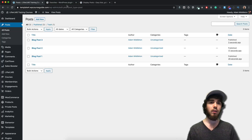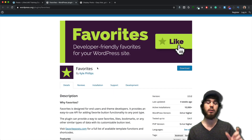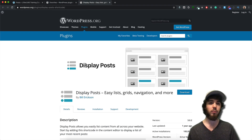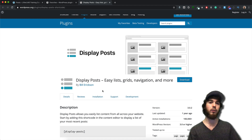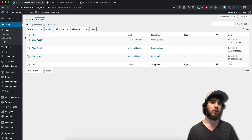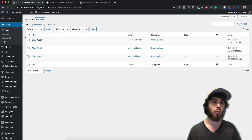For this tutorial we need two key plugins: the Favorites plugin, which will allow you to have that favorite button on your blog posts so people can click it and select that as their favorite; and the Display Posts plugin, which will allow us to display our posts based on whichever blog post has the most favorites. I'm working with Elementor Pro as my page builder, but that's interchangeable — you could use Beaver Builder or any other page builder, or even WordPress out of the box.